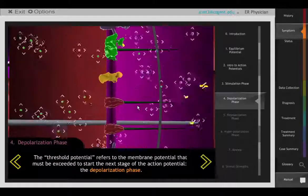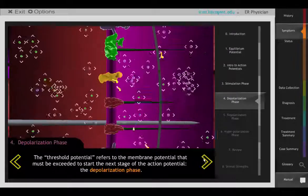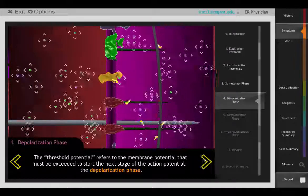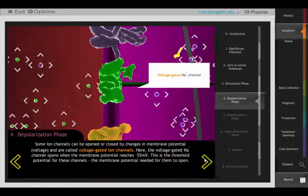Students then progress to voltage-gated sodium channels and see that the depolarization phase begins when a threshold potential is reached.